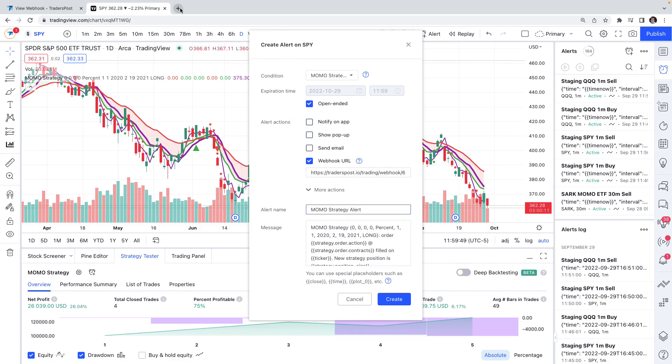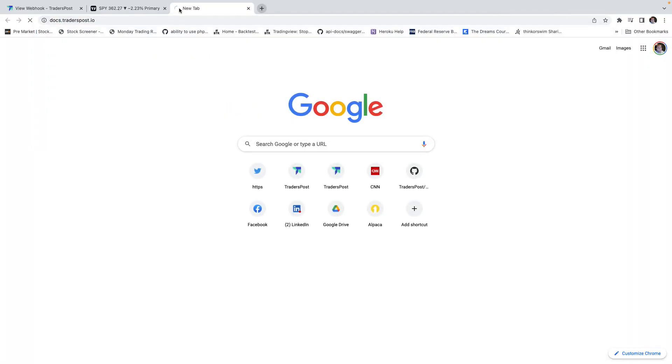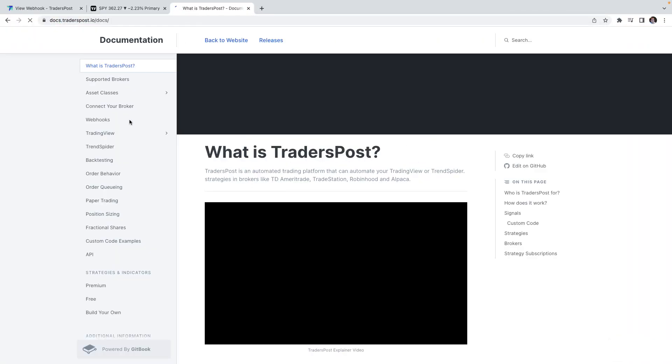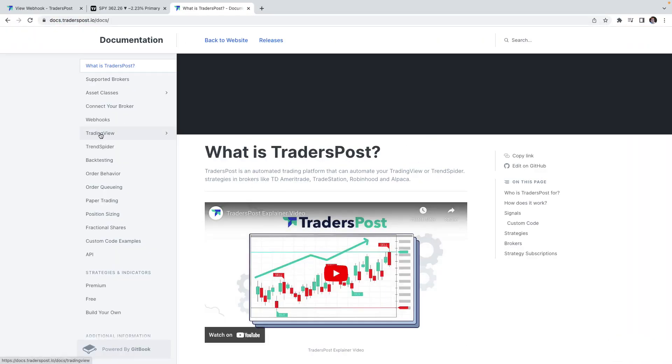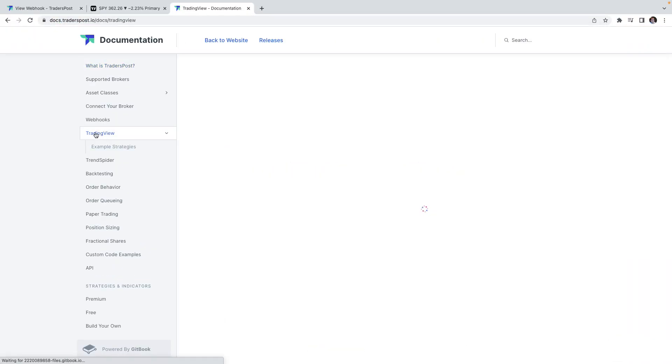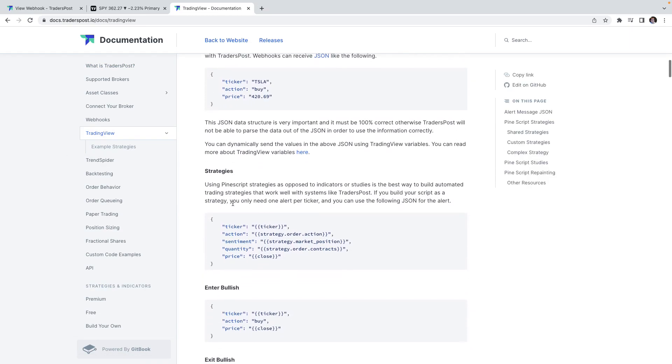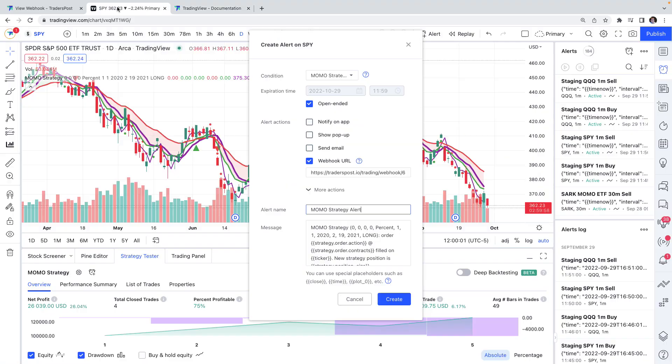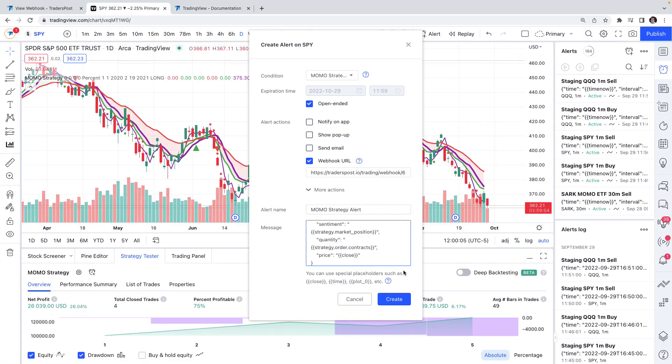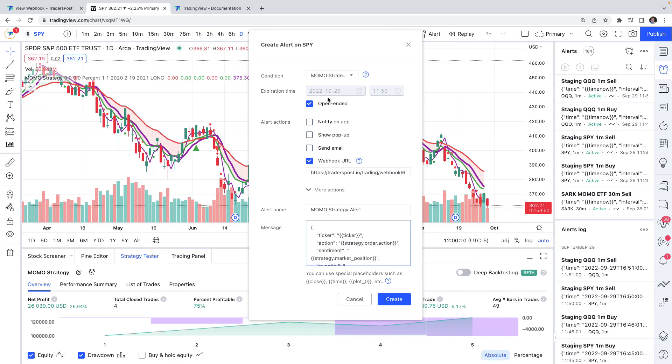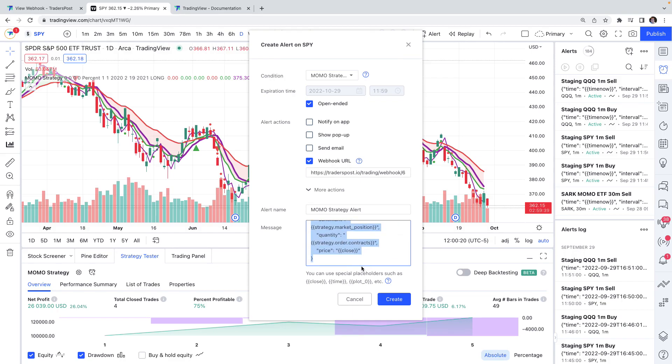And then the last thing that we want to do is go over to the Trader's Post documentation and go to the TradingView page and we'll just copy this JSON right here, and then go back over to TradingView and paste this in the alert message. It all looks good. We've got our Momo Strategy selected, it's an open-ended alert and we want to send the alert to a webhook URL and we want to send this payload of information to the webhook URL. And that'll give Trader's Post all the information it needs in order to execute the order that the TradingView strategy executed.